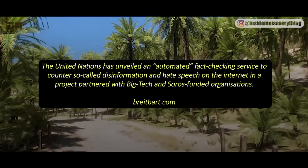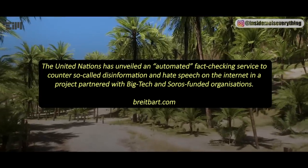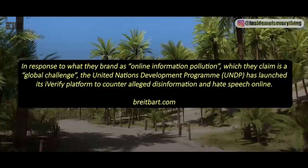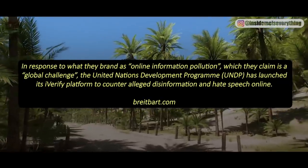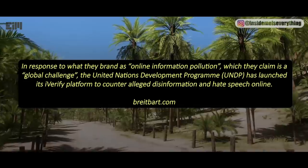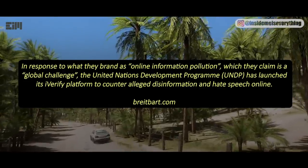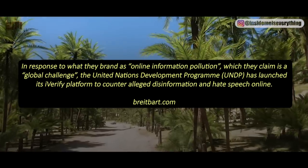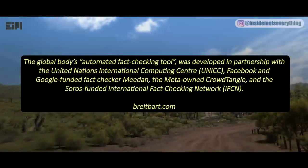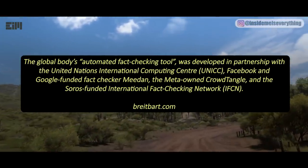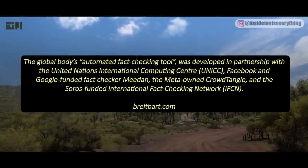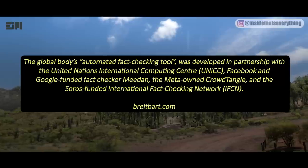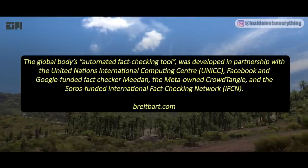The United Nations Development Program (UNDP) has launched its iVerify platform to counter alleged disinformation and hate speech online, framing it as a response to what they call online information pollution. The automated fact-checking tool was developed in partnership with the UN International Computing Center (UNICC), Facebook and Google-funded fact-checker CrowdTangle, and the Soros-funded International Fact-Checking Network (IFCN).